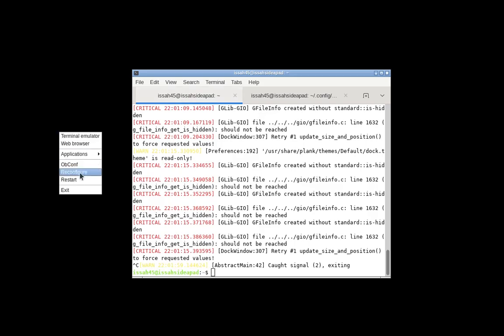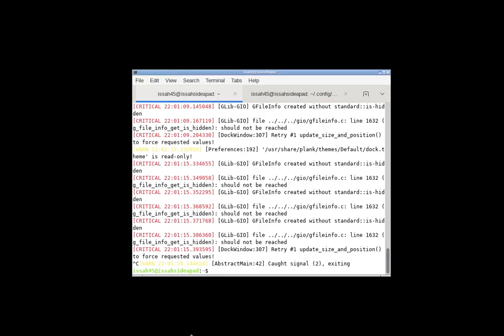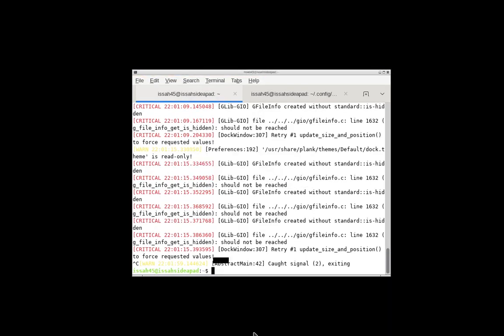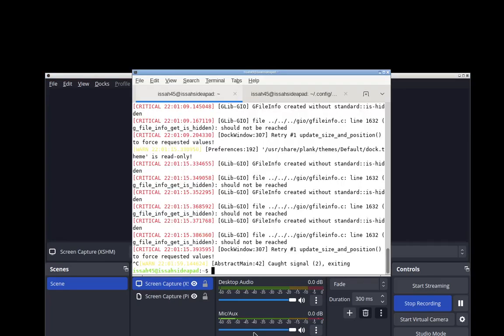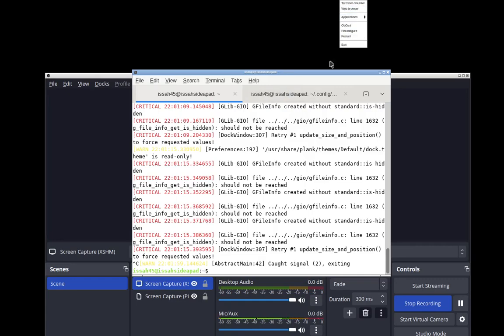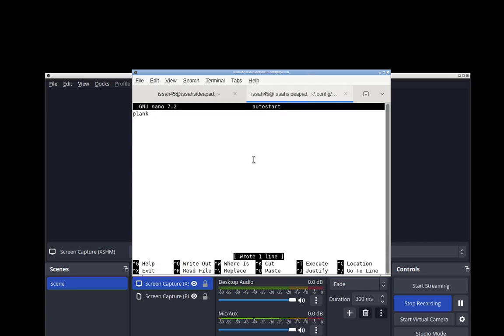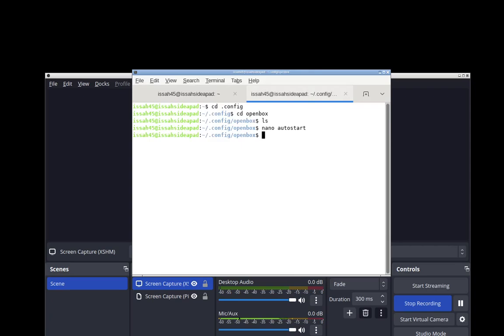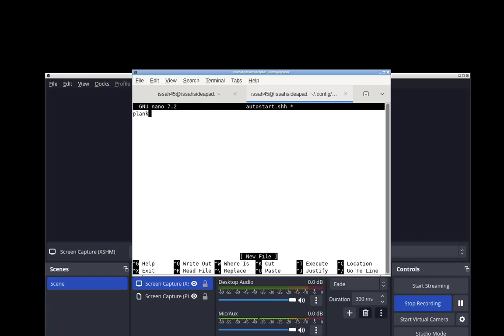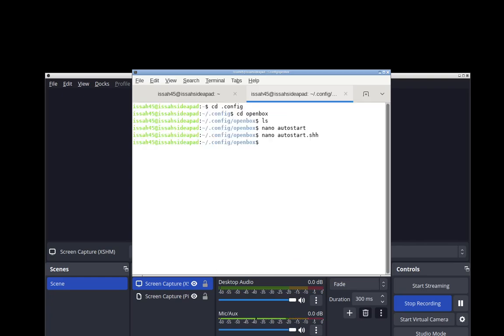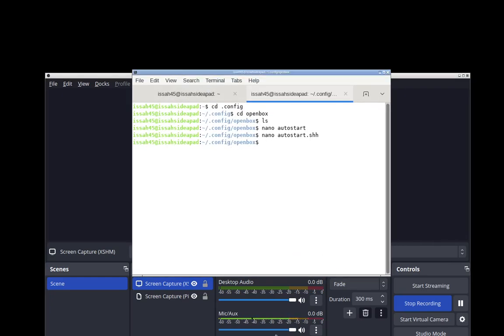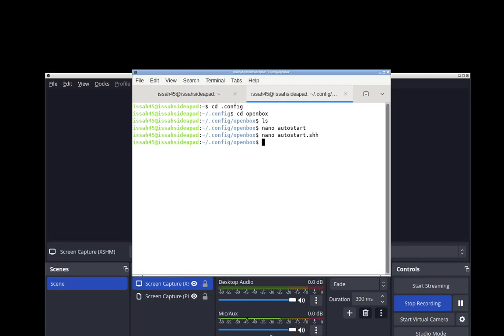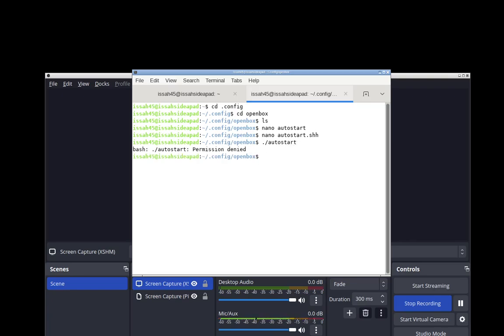If we restart OpenBox, Plank should be running. But since I'm recording, I'll have to log out and log in again. I'm just going to do the equivalent. You're going to either name it autostart or autostart.sh, it doesn't make any difference. I'm not going to keep signing in and out too many times, so I'm just going to do the equivalent and run the autostart script. I'll do a quick chmod +x.